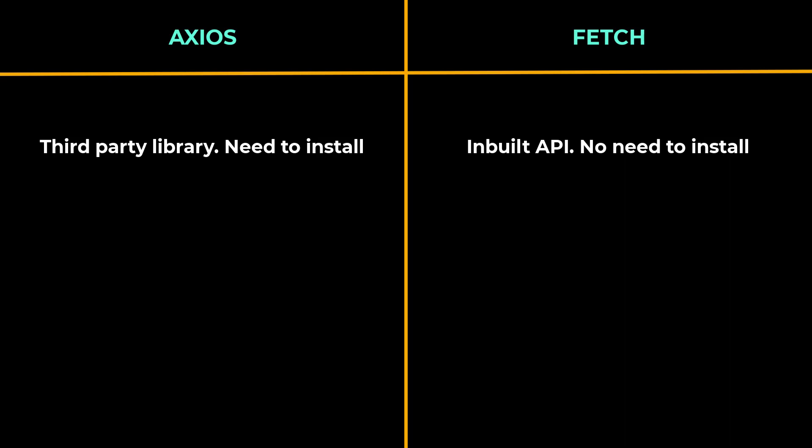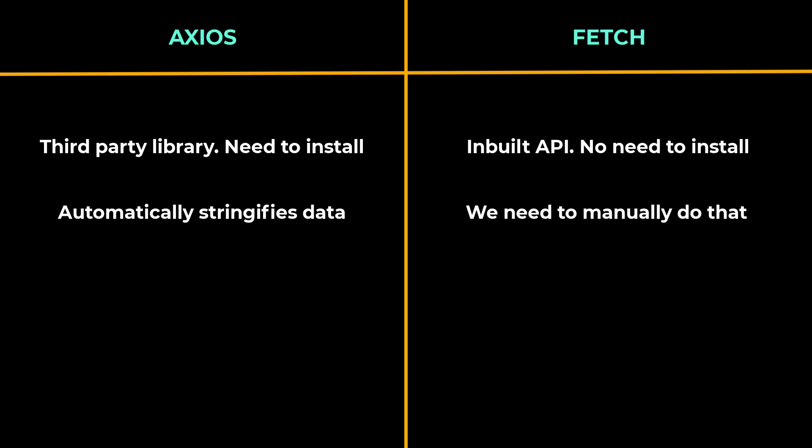When sending JavaScript objects to the API, Axios automatically stringifies data. But while using Fetch, we need to serialize data into a JSON string. In Axios, the response data is available as JSON by default. Hence, we can immediately access it using the data property.